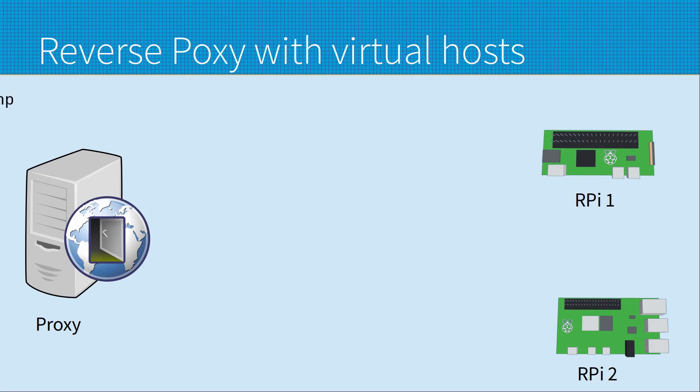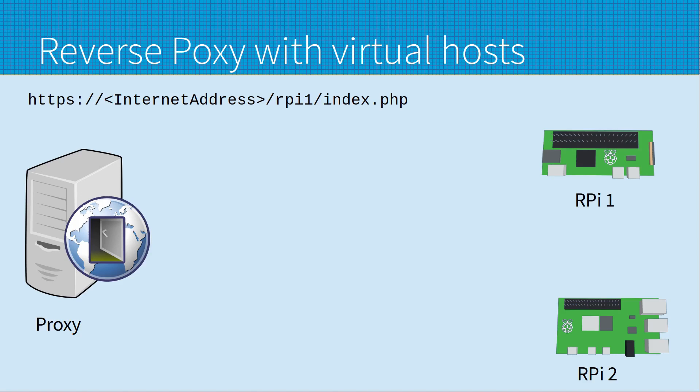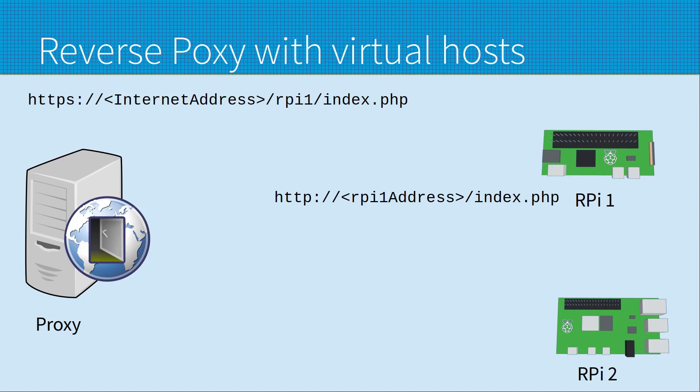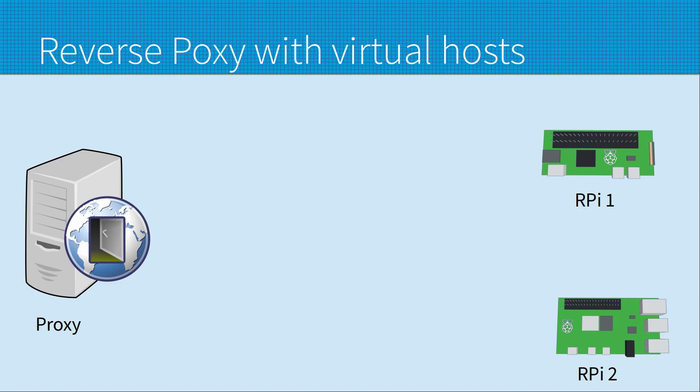I'll explain this using these examples. The first client to connect goes to the public IP address of the proxy with the path /rpi1/index.php. The proxy receives that, changes that from HTTPS to HTTP, and the IP address to that of the Raspberry Pi 1. It also strips rpi1 from the path. As you can see the difference between what the user types and then what gets passed on to the Raspberry Pi.